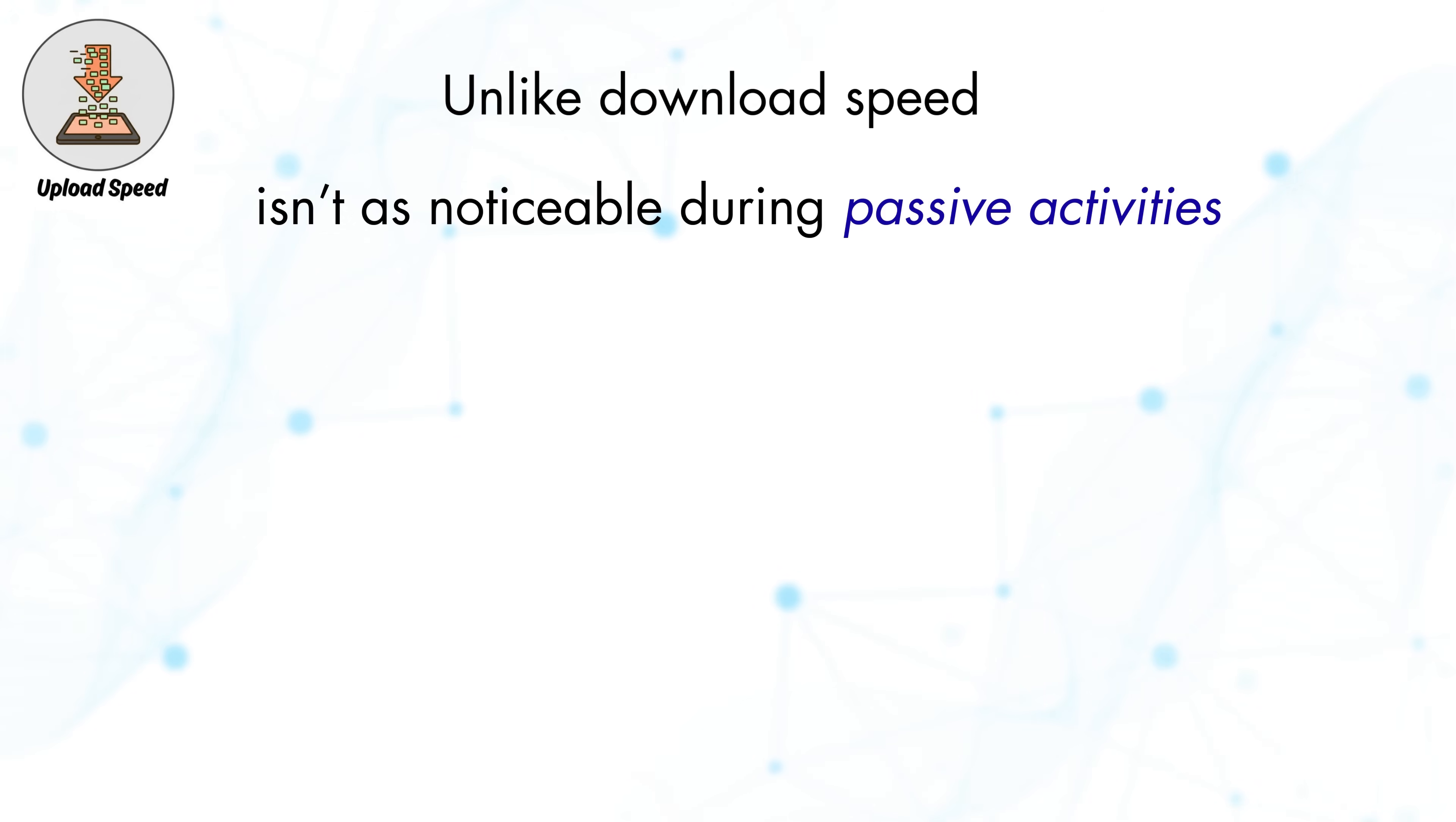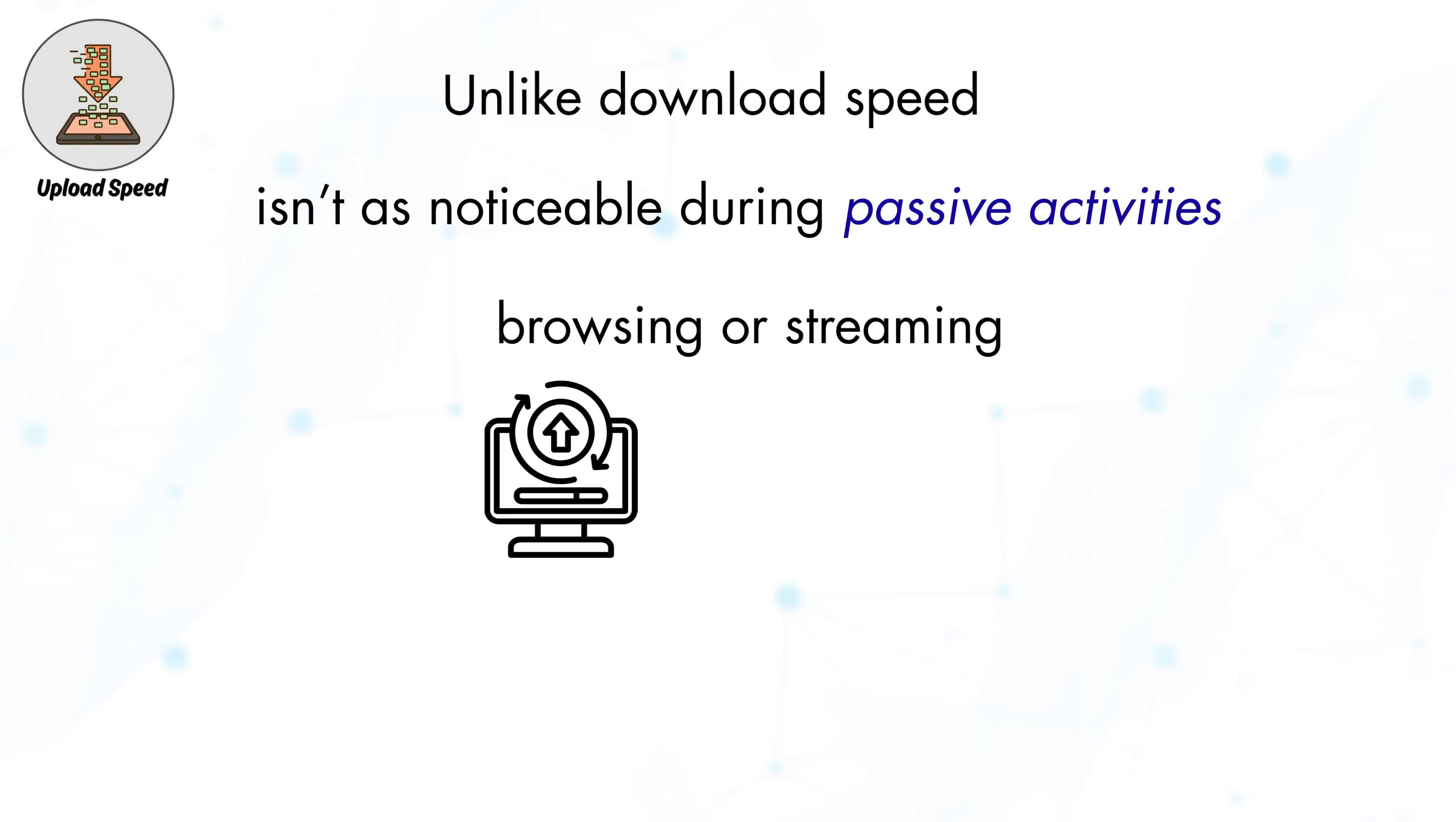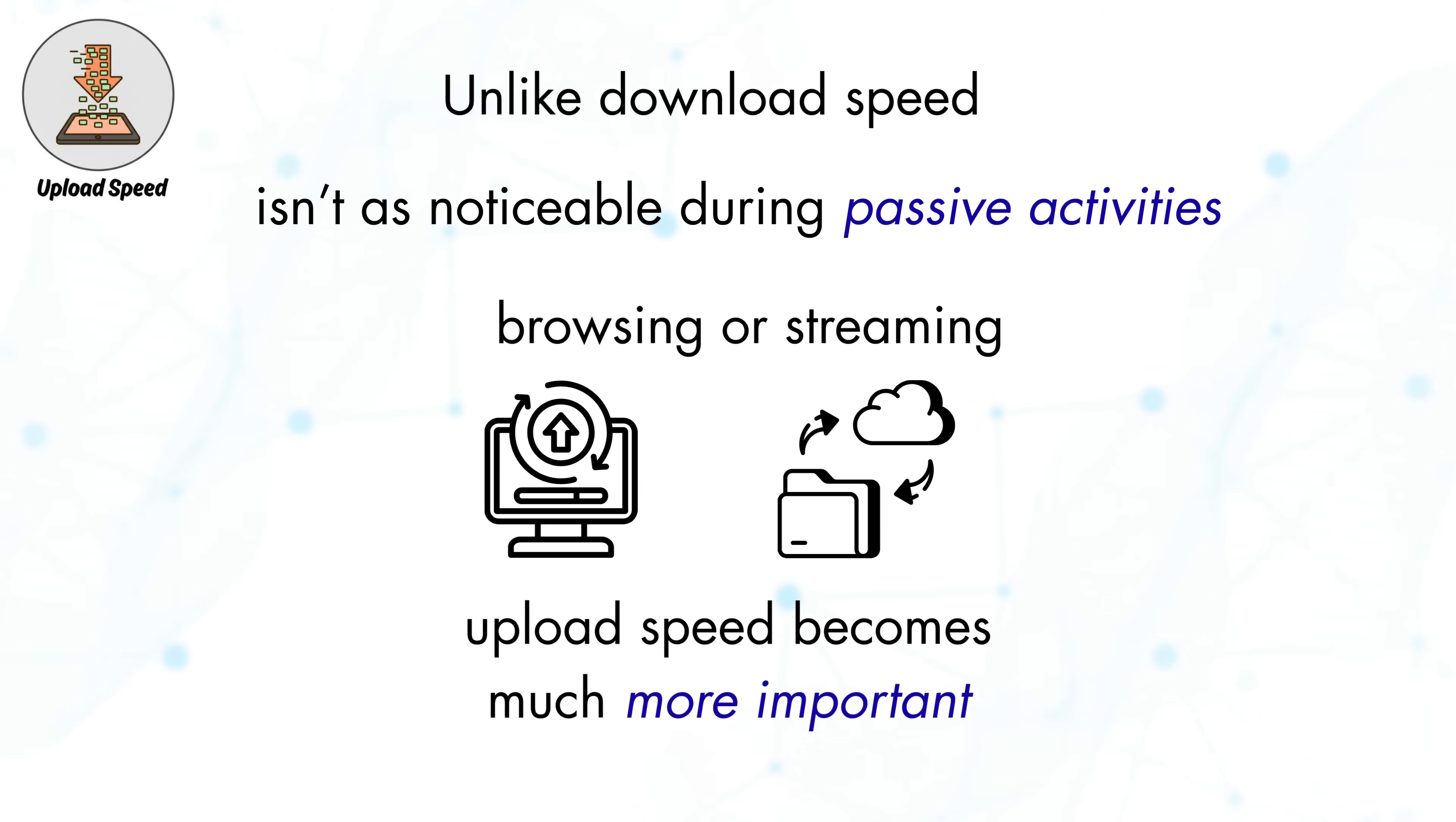Unlike download speed, upload speed isn't as noticeable during passive activities like browsing or streaming. However, once data needs to be shared, backed up, or published, upload speed becomes much more important.